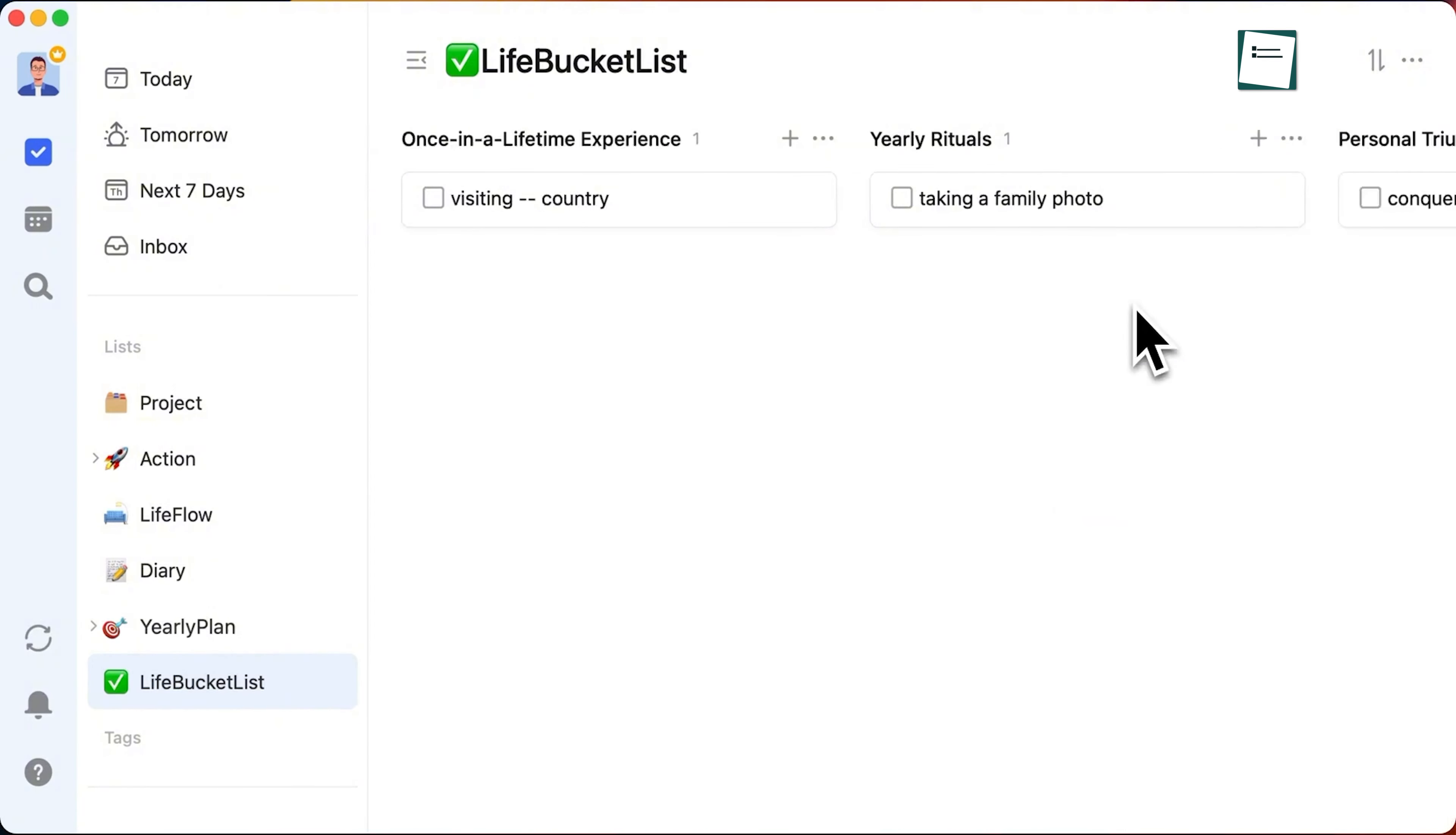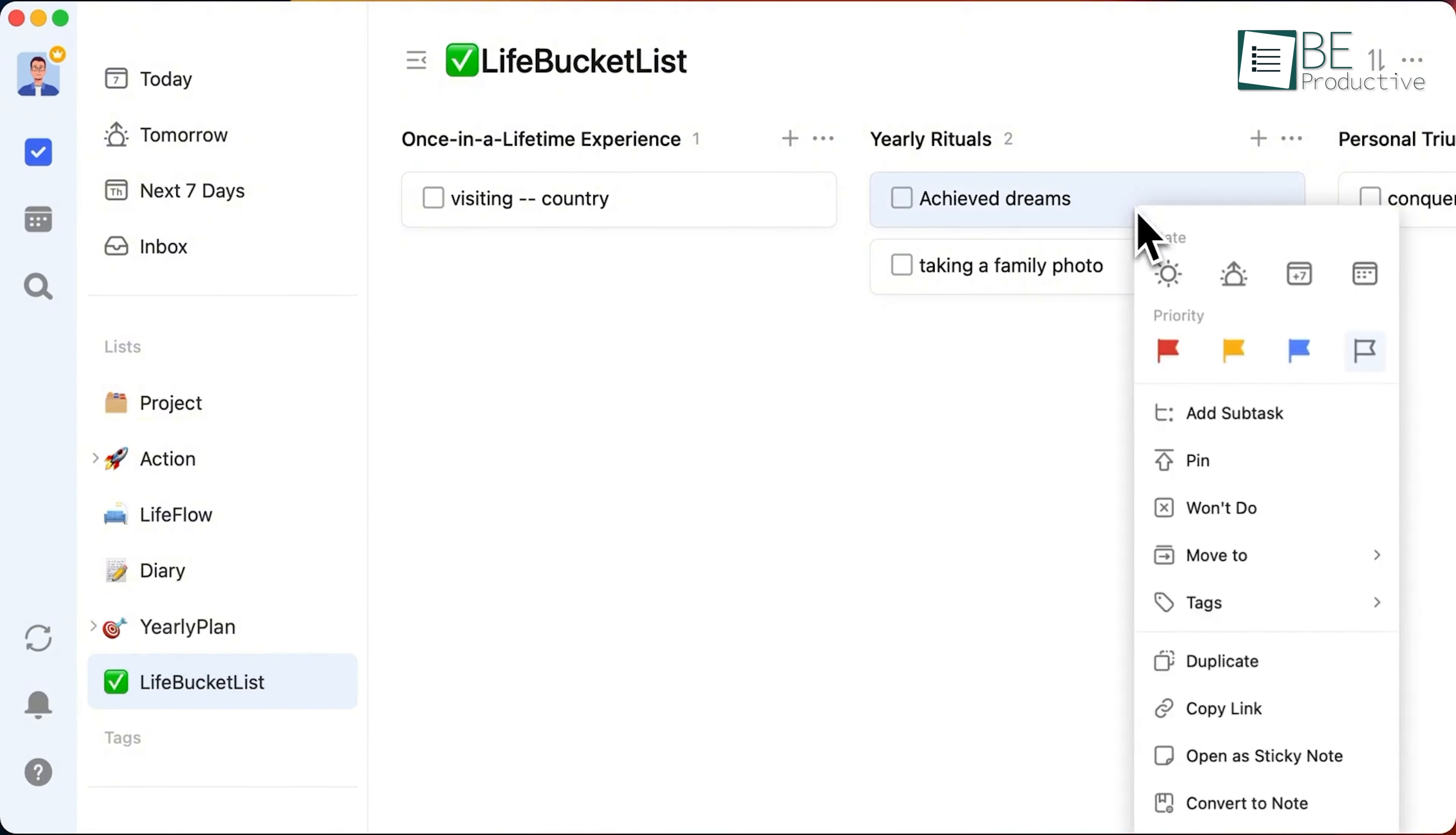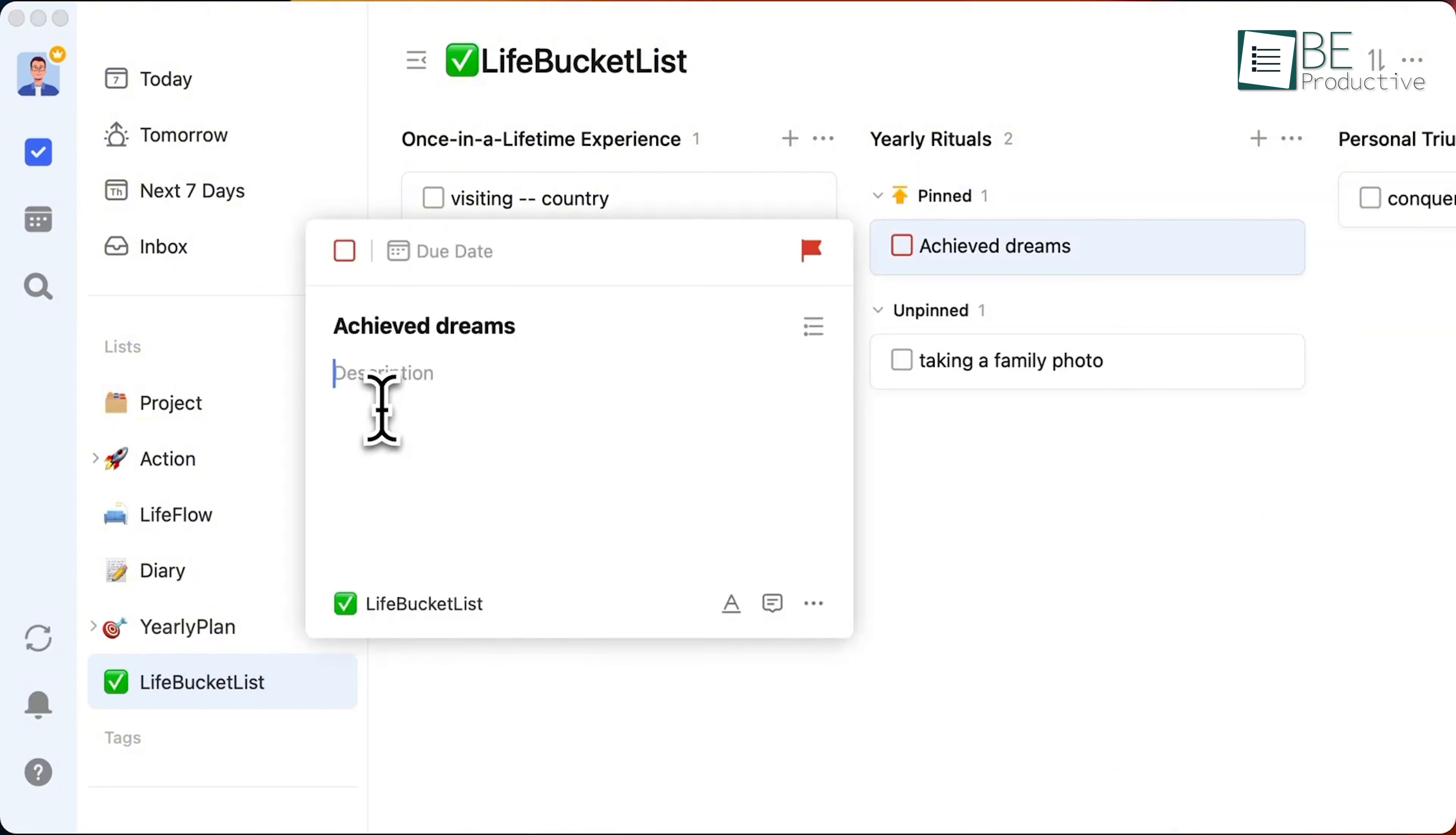Overall, this tool is perfect for anyone looking to enhance their productivity and stay organized. We recommend it for individuals and businesses alike, seeking a complete task management solution.